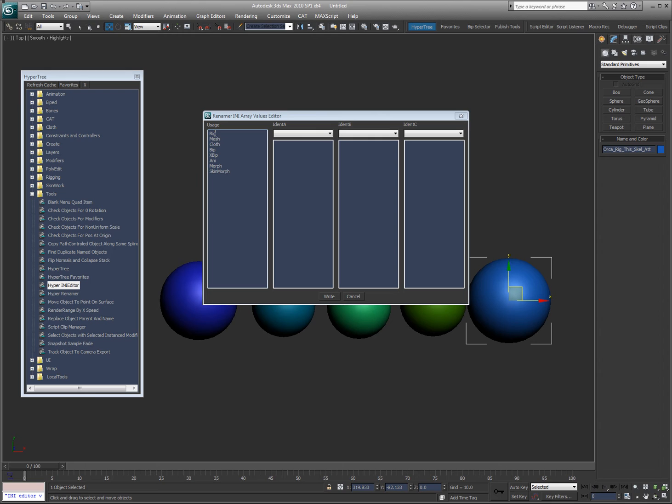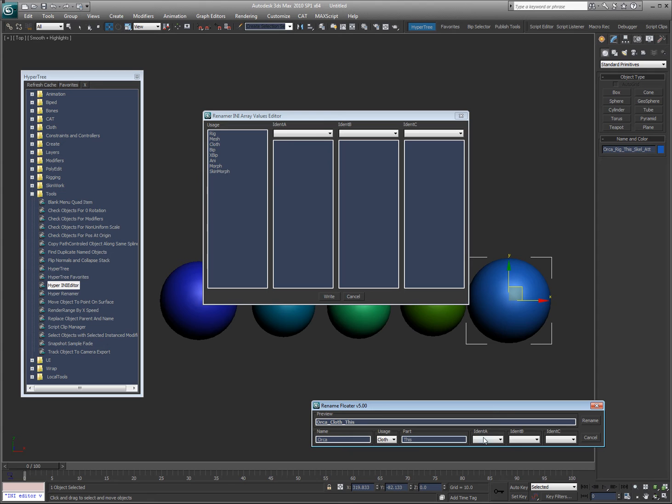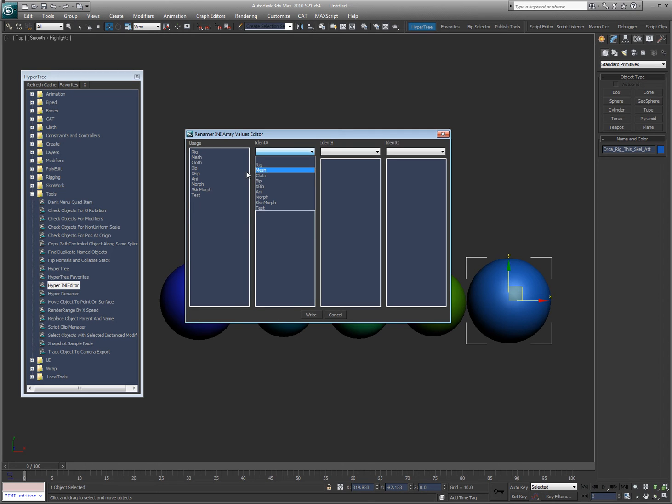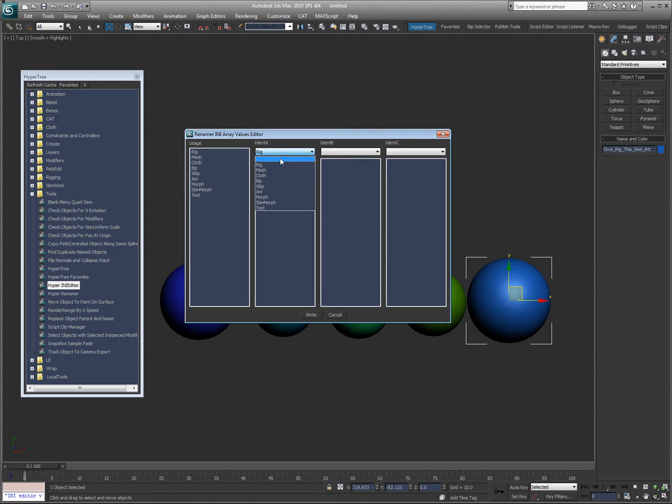The reason I'm showing you that is, depending on what you have selected here, that will decide what will be available here. So if I say bip, all I have available is control. If I say cloth, then I have collision or driver objects. And whatever you put here will define what's going to be available here. The easiest way for me to show you that is here at the INI editor.